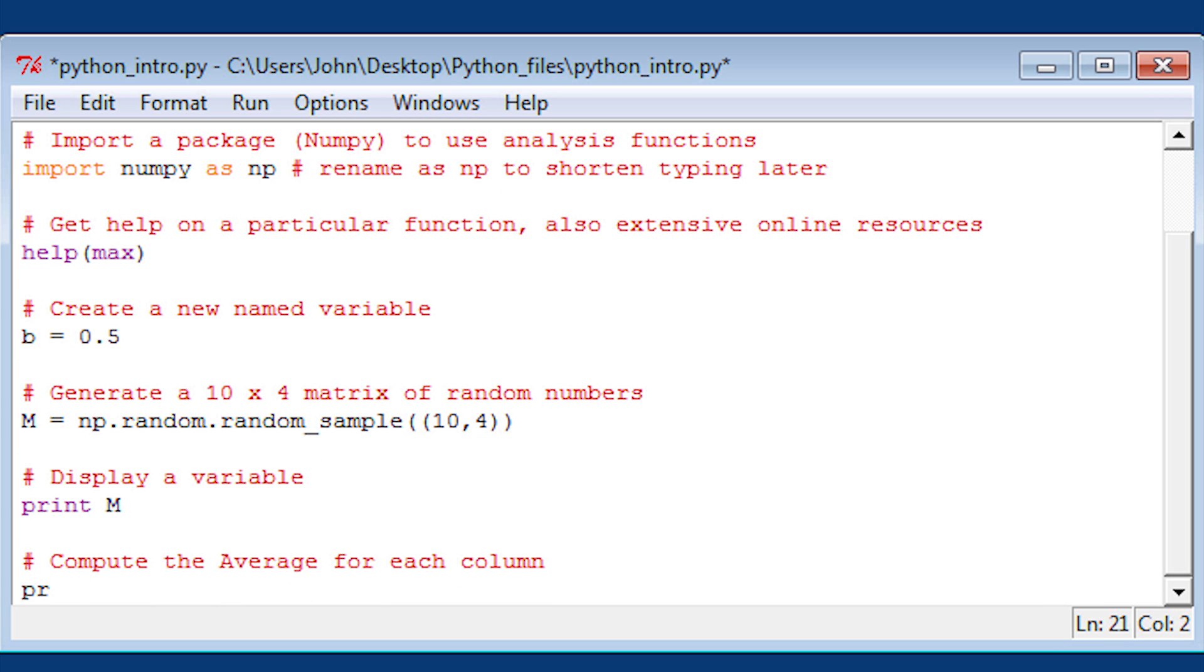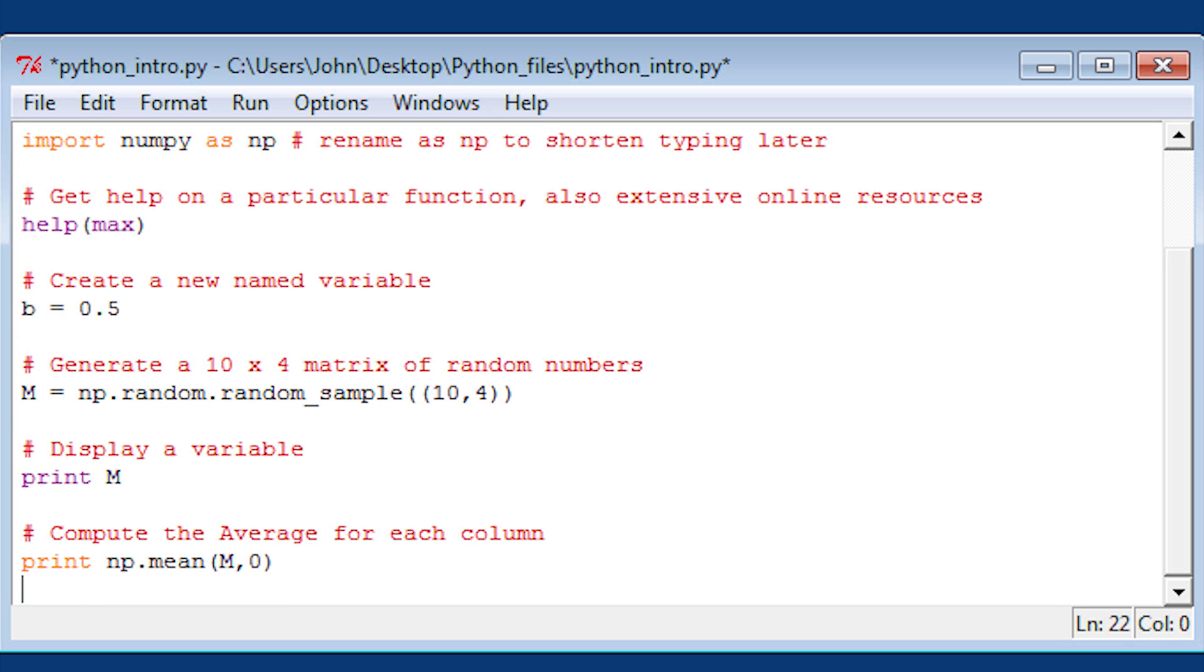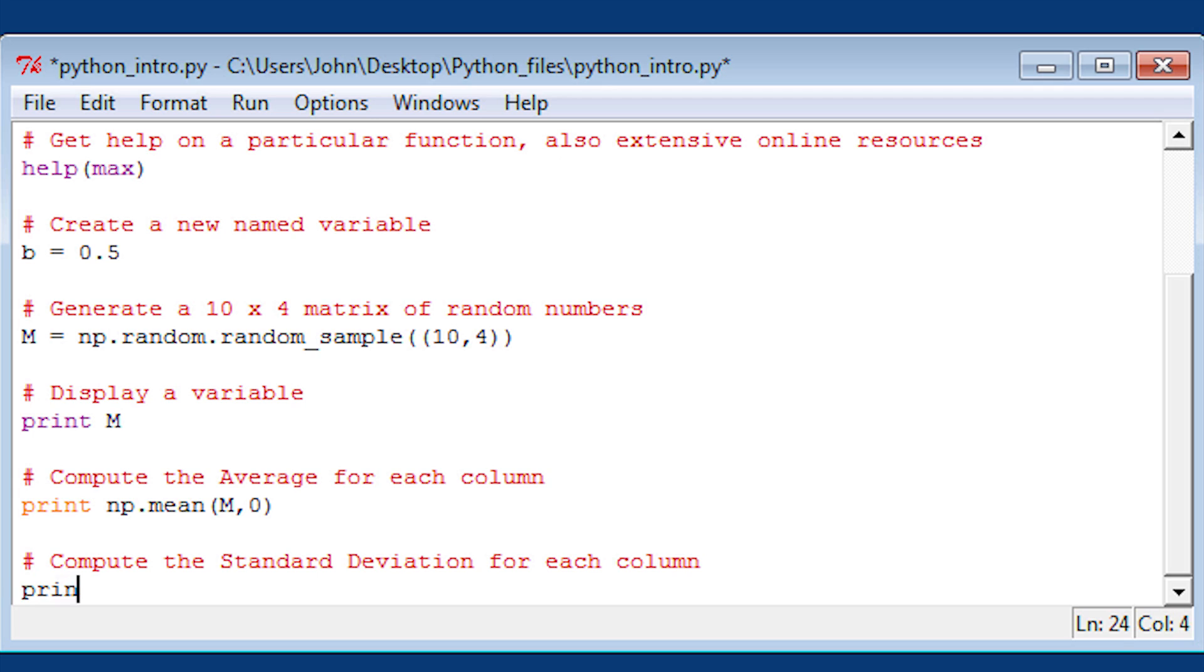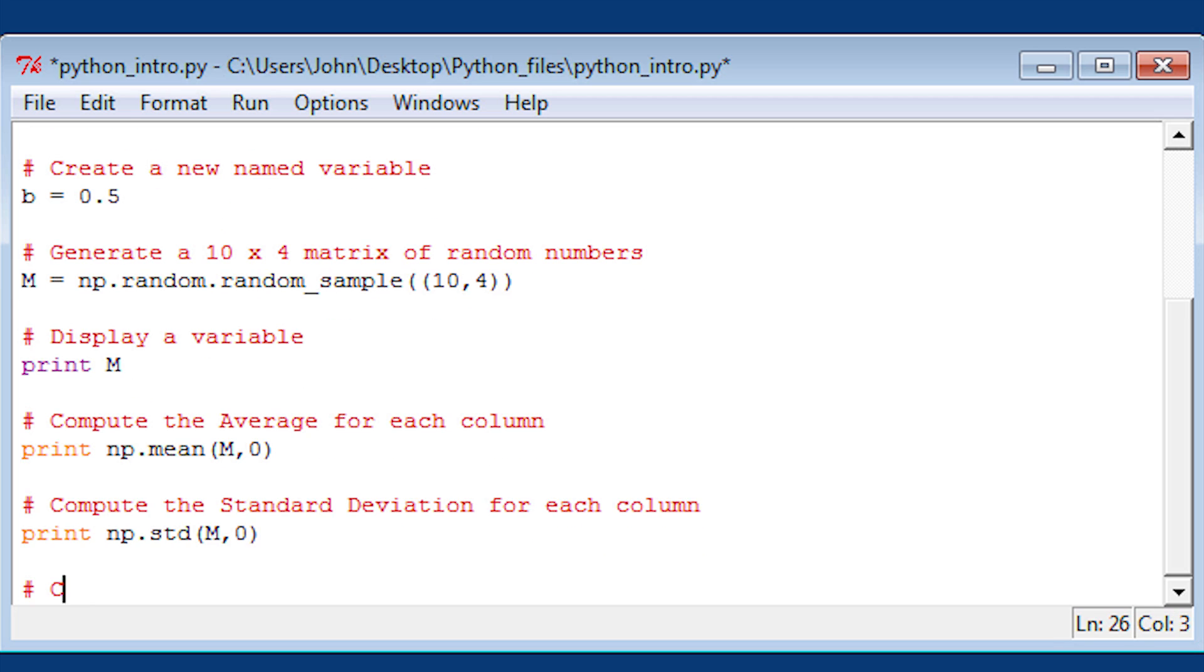I'm going to compute the average for each column using the mean function. You've got to put the comma 0 in there to iterate over the columns. Then also compute the standard deviation, and don't forget to put the comma 0 there.